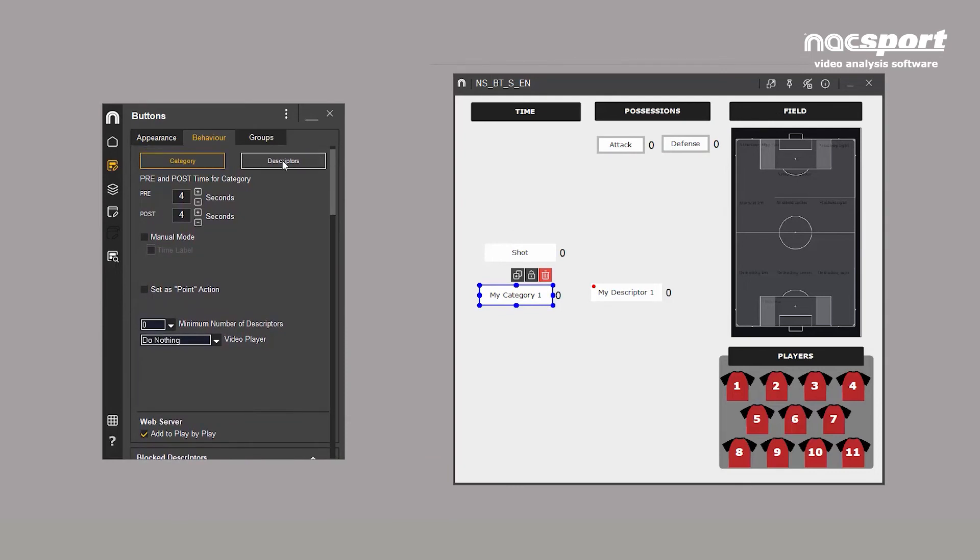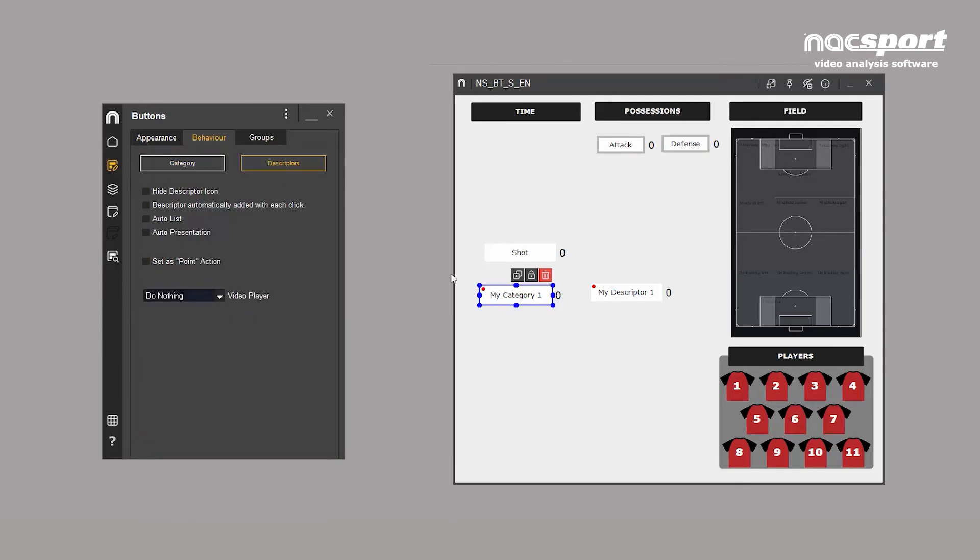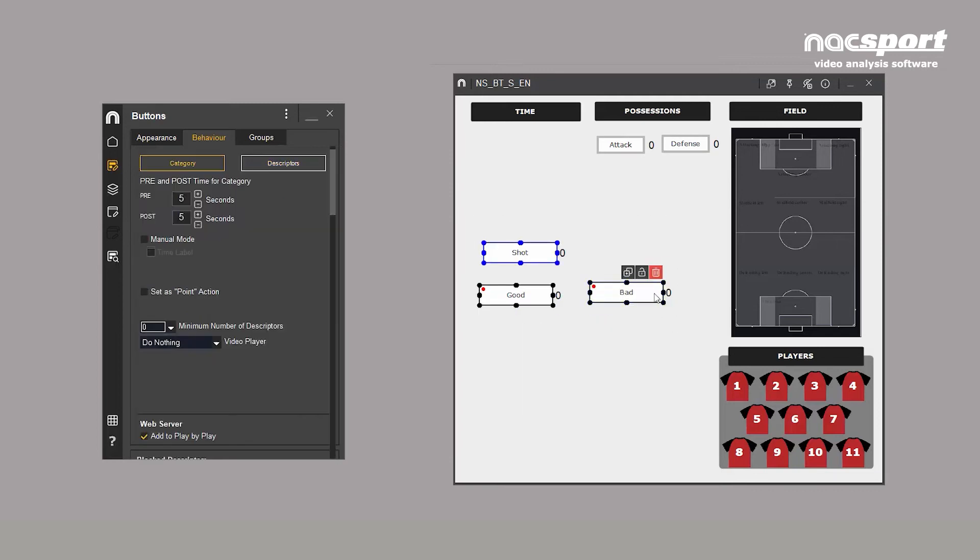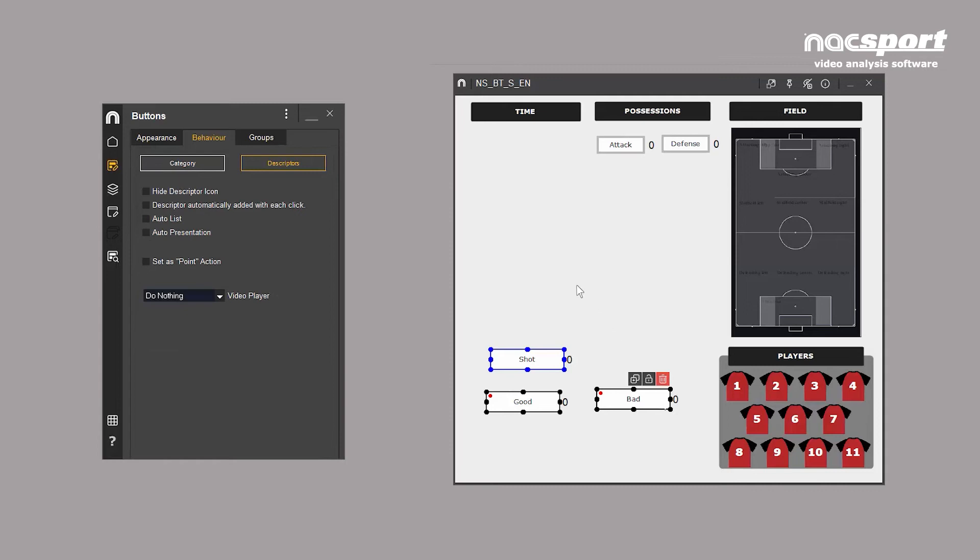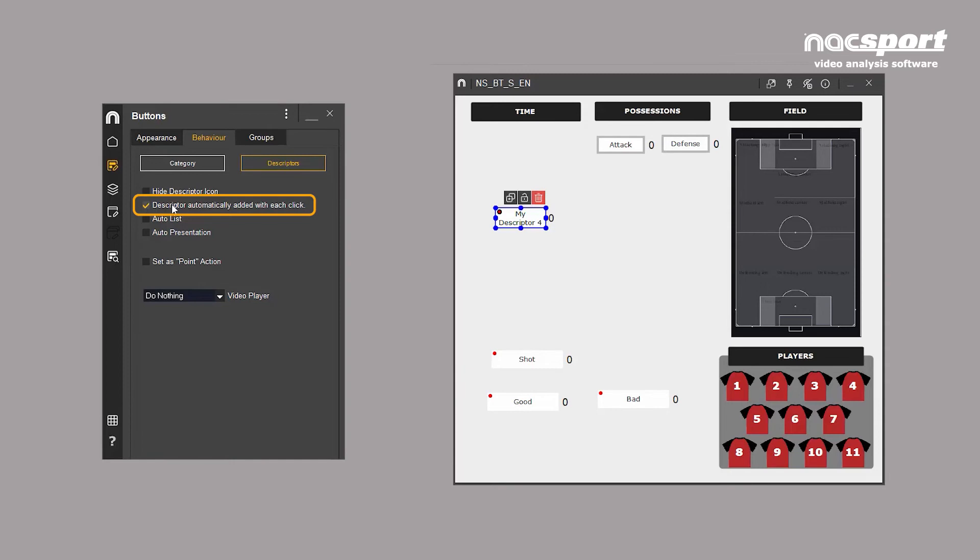Descriptors are used to describe the category. For example, a shot can be good or bad. We can change a category into a descriptor by clicking here. If you want a descriptor to appear in all your categories, you can check the Descriptor automatically added with each click box. This is useful for descriptors such as first half.